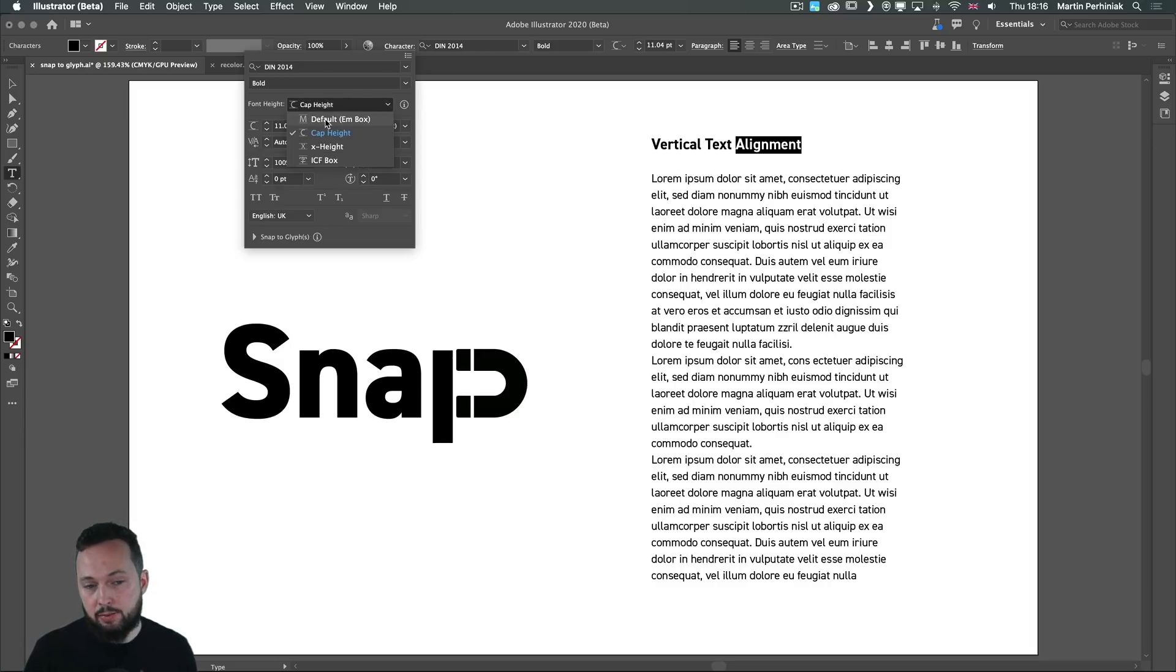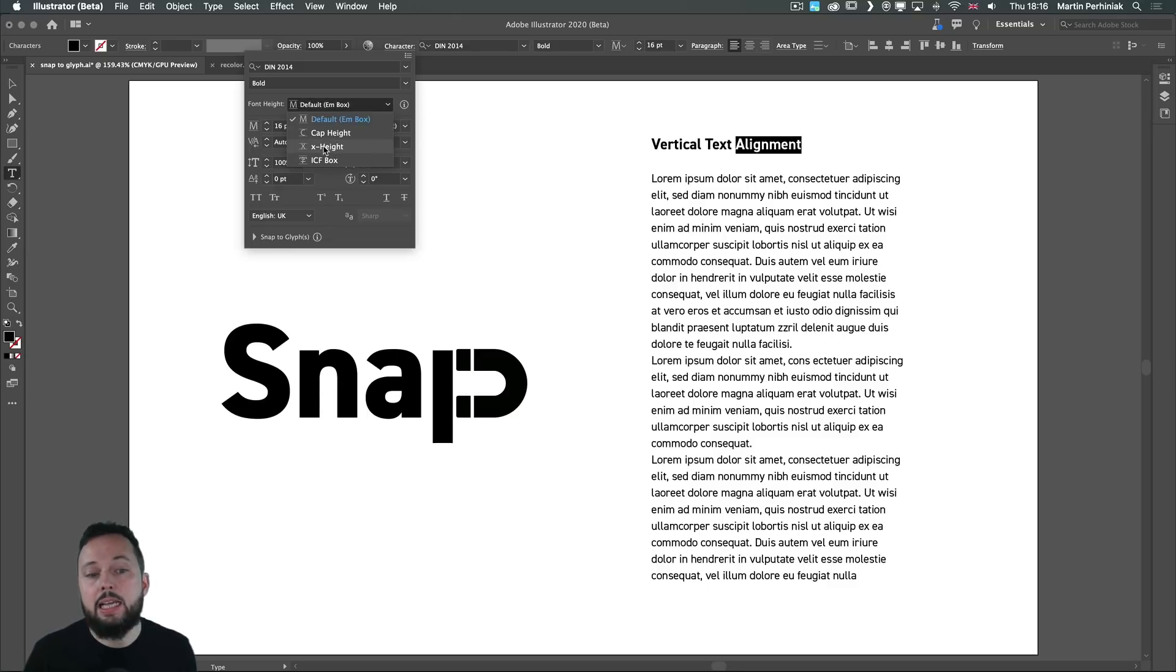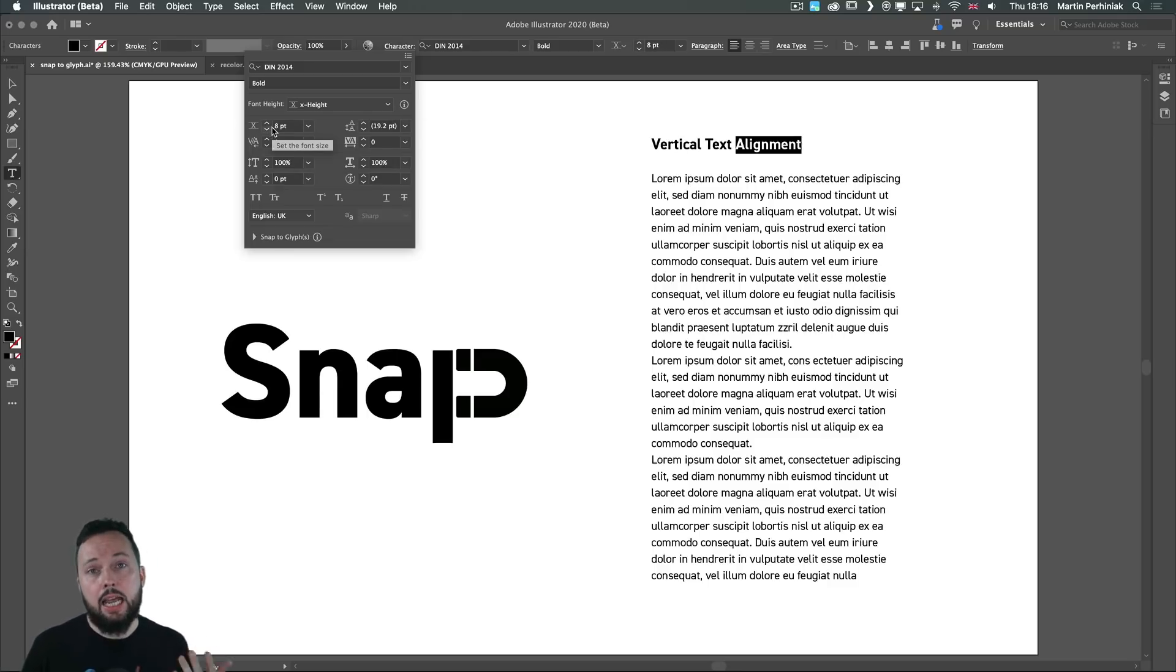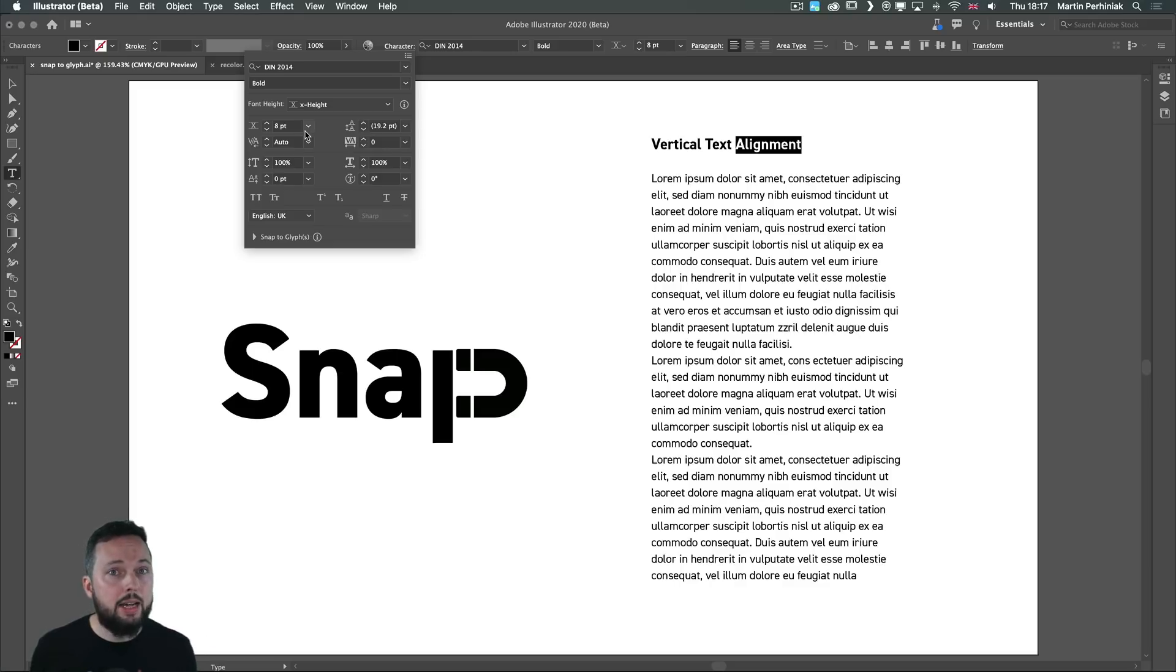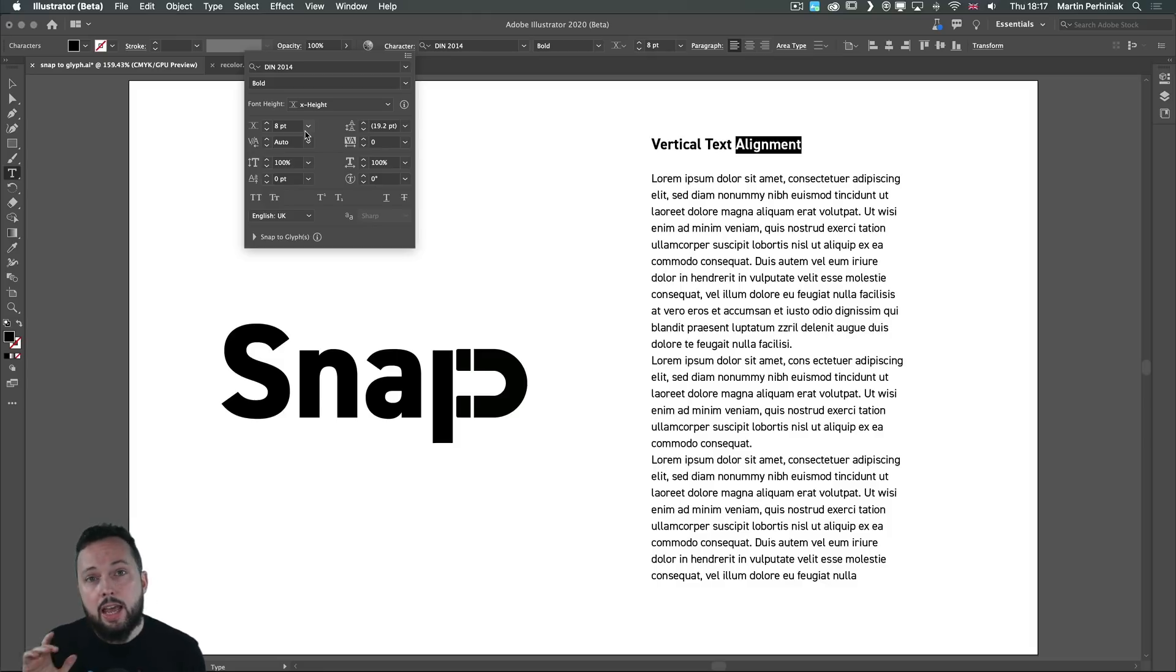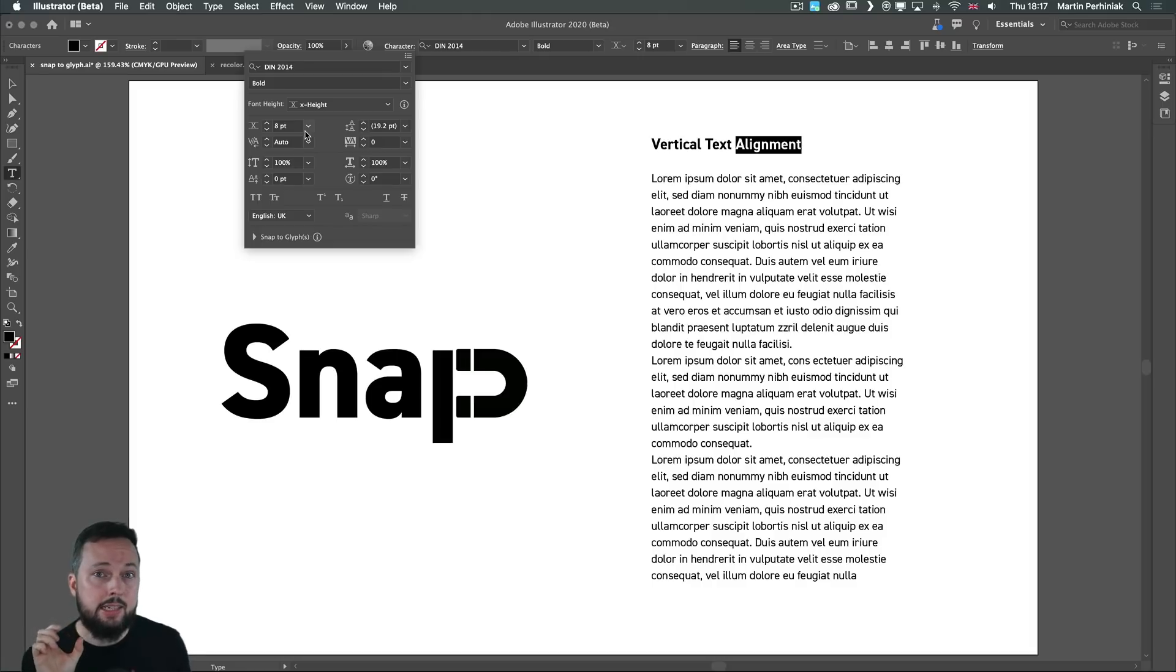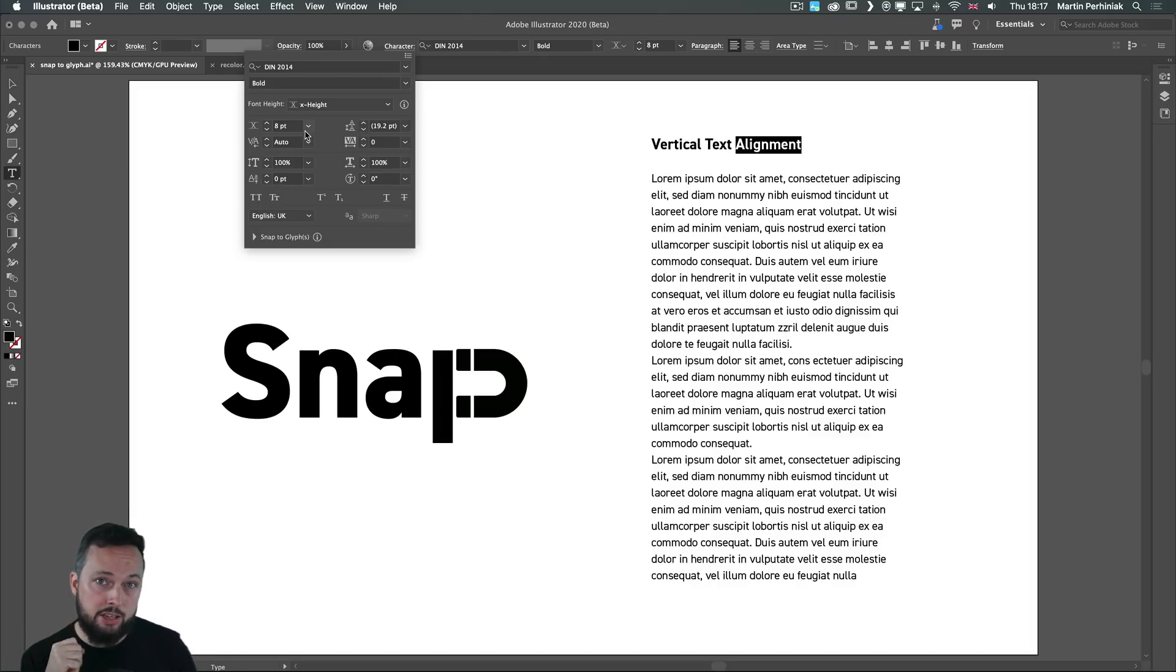And notice that the default setting would say that this is a 16 point font size but based on the X height it's only 8 points. Now the reason why this might be useful is when you have a small text somewhere within your illustration and you want to make sure that it's still legible sometimes based on the X height it is easier to tell the minimum size that will still be legible.